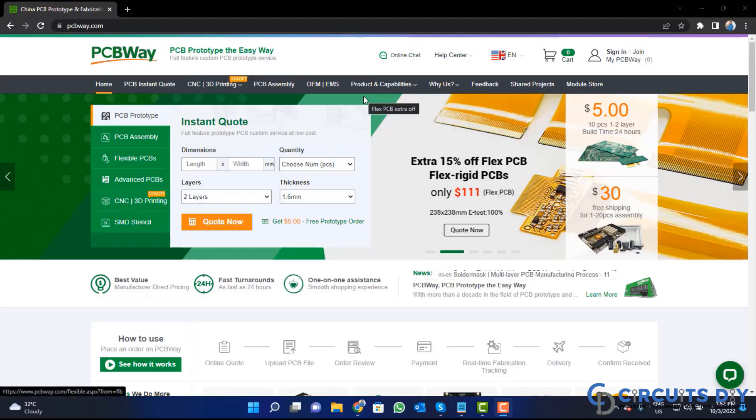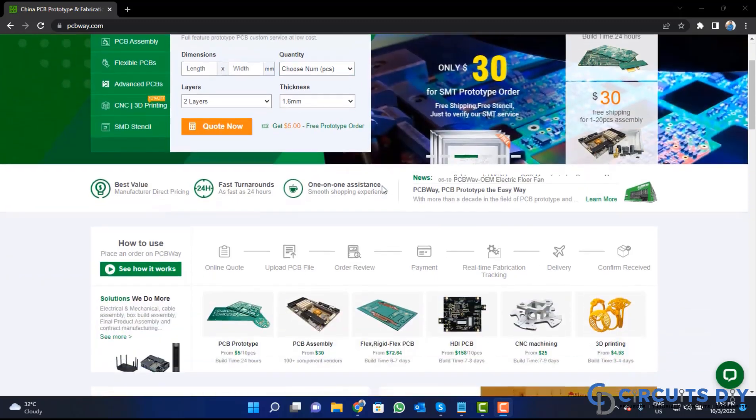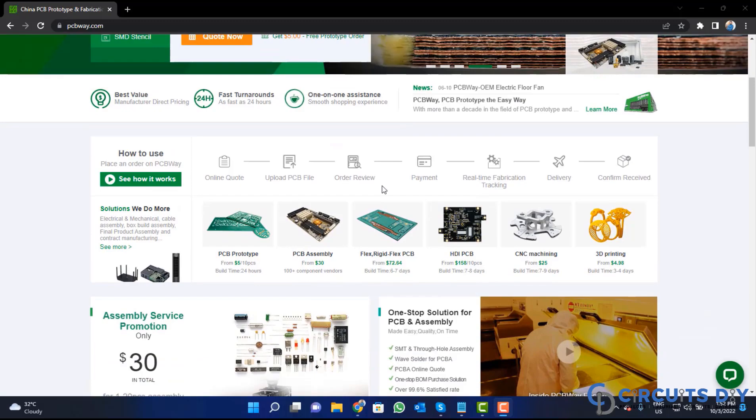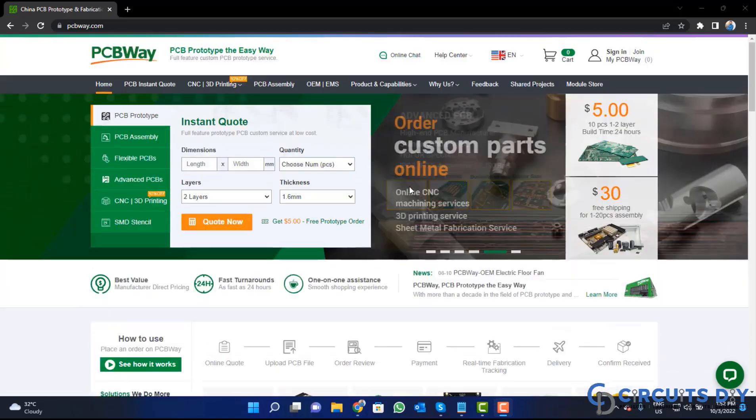This video tutorial is sponsored by PCBWay.com, they are providing you high quality PCBs for just $5 only.